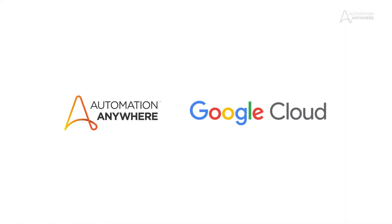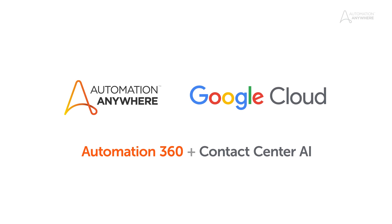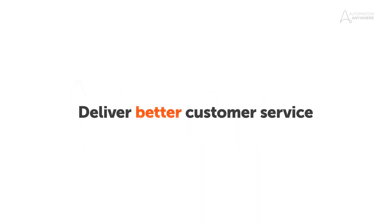Automation Anywhere has partnered with Google Cloud to deliver integration with its Contact Center AI and the Automation 360 platform to not only deliver better service, but to do it faster.